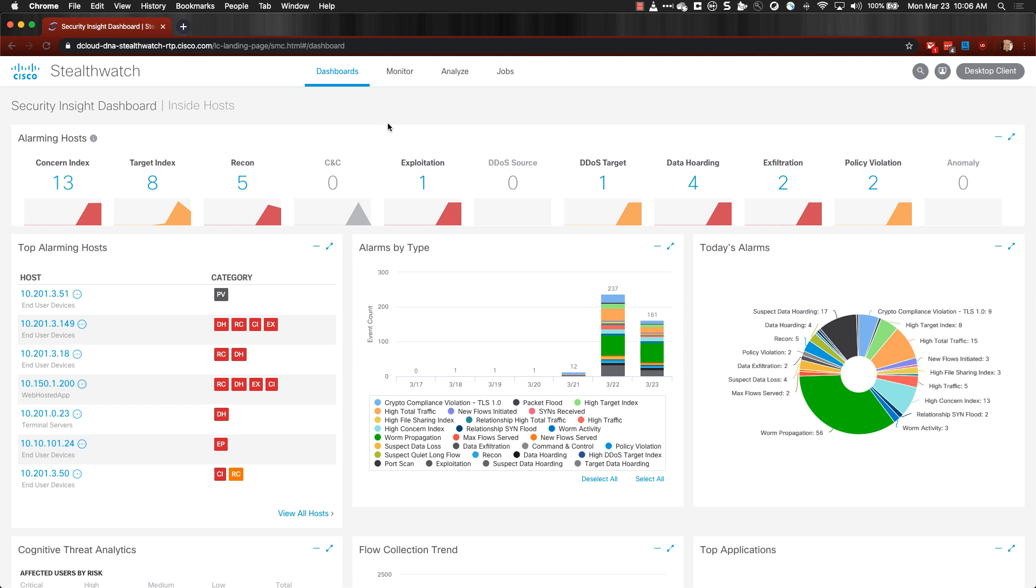To determine what remote access hosts are accessing on your network, open the web UI and click on Monitor, then select Host Groups.